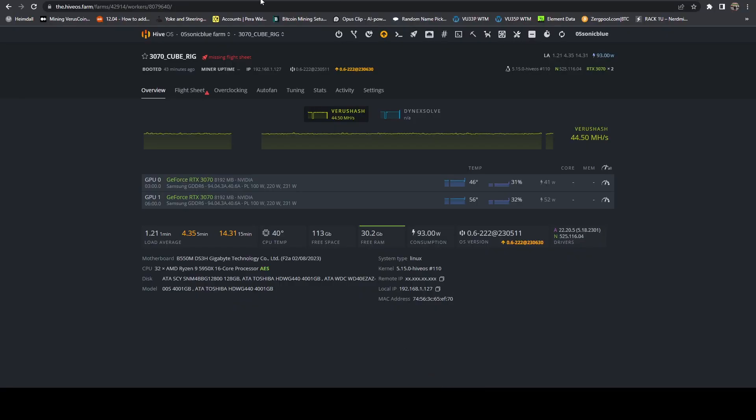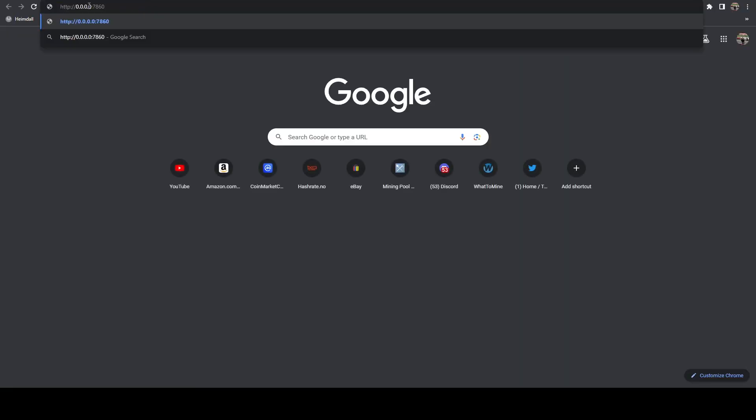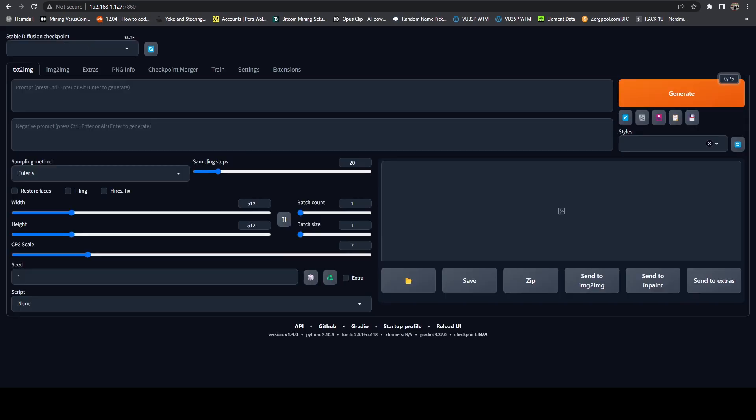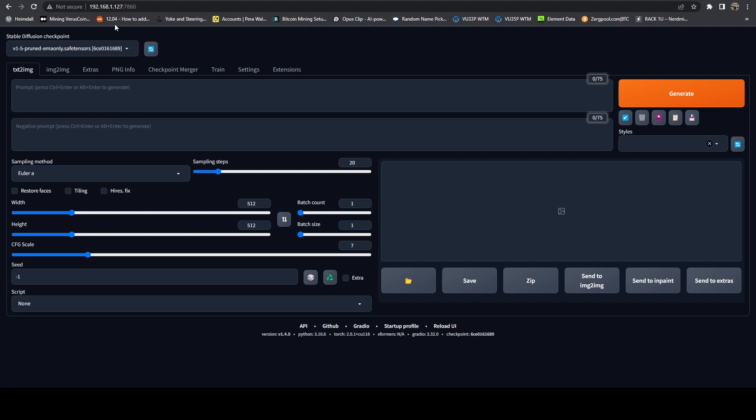Then we're going to head on over to a web browser. And we're going to paste in our IP address here, which is going to be for me, it's going to be 192.168.1.127. Hit enter. And now we are brought to the Stable Diffusion UI page.